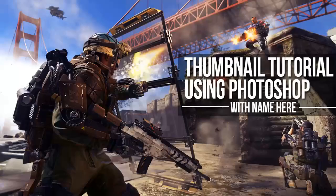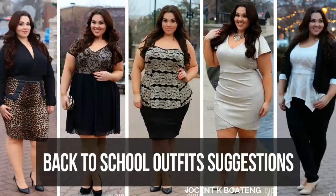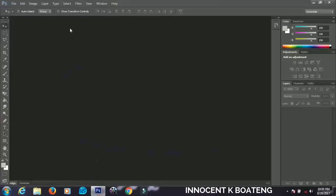In this video I'll be showing you how you can customize awesome transitioning thumbnails using Photoshop. It is very simple and much easier, so let's get started. Here we are in Photoshop — this is how the application looks. It is very user-friendly and I hope you enjoy this tutorial.